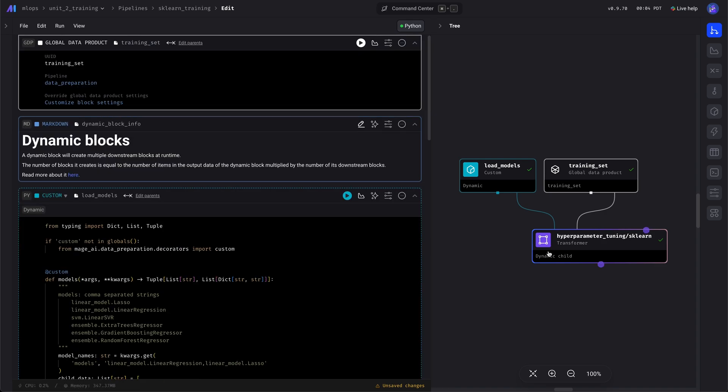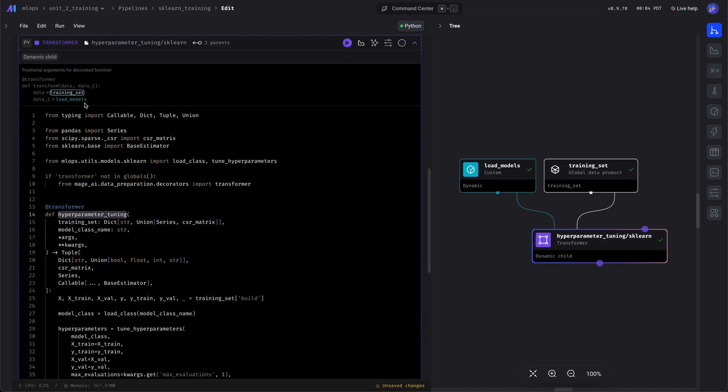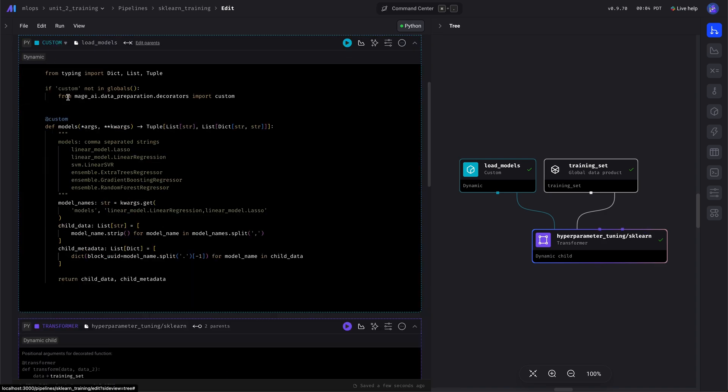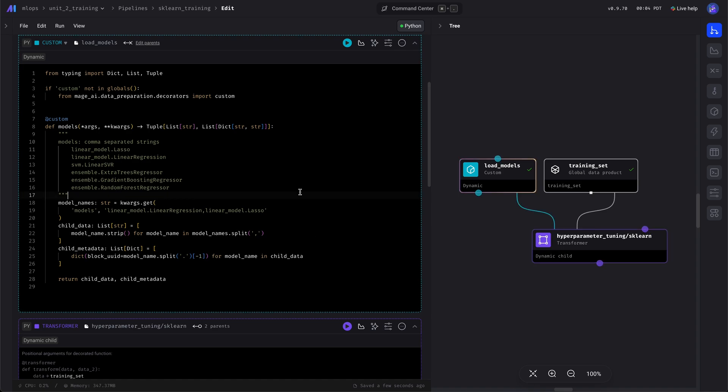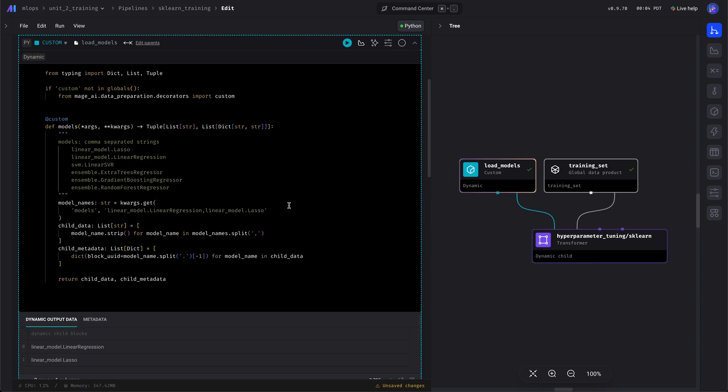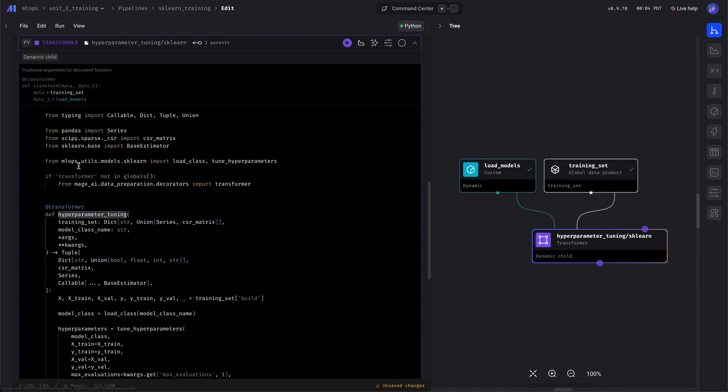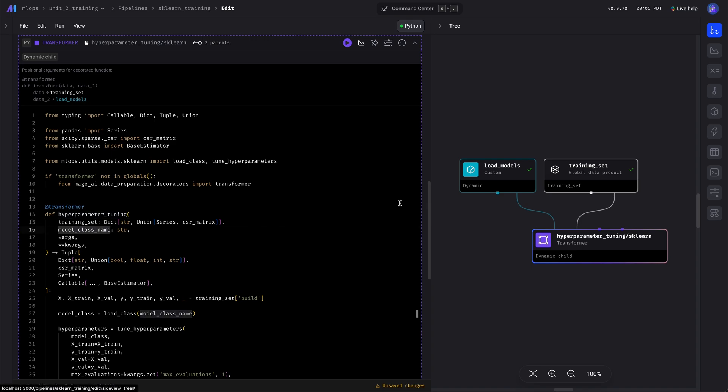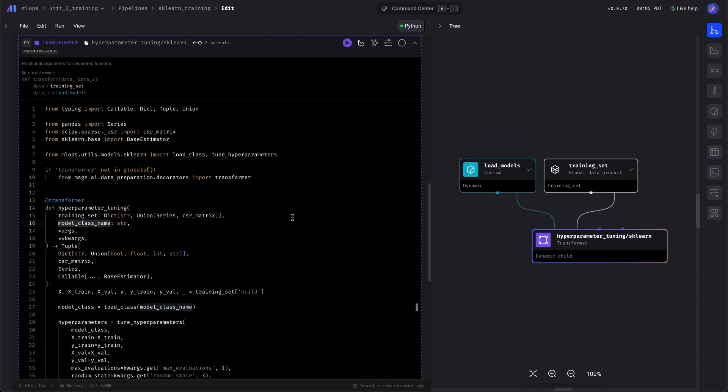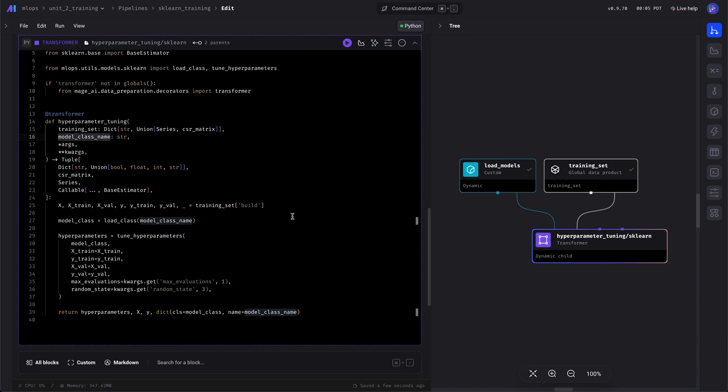The data is coming from the training set as the first argument, and then the model name is coming as a second argument from the load models block. So what happens is when this runs, there will be two blocks, one for each model, and it will run the hyperparameter tuning for that model concurrently with the other ones.